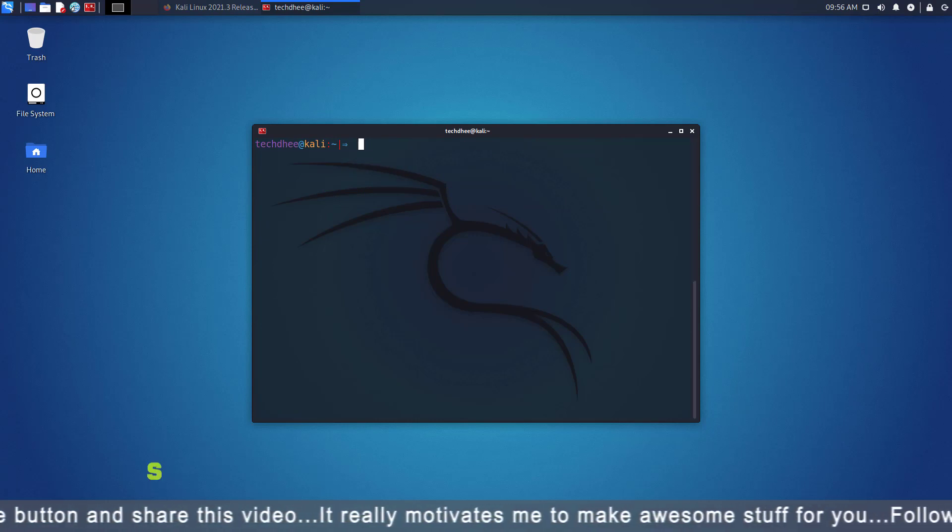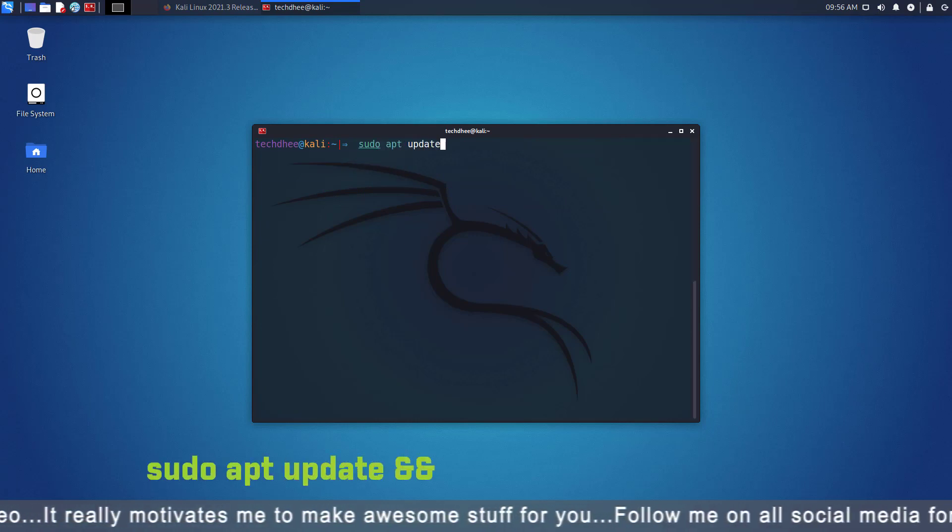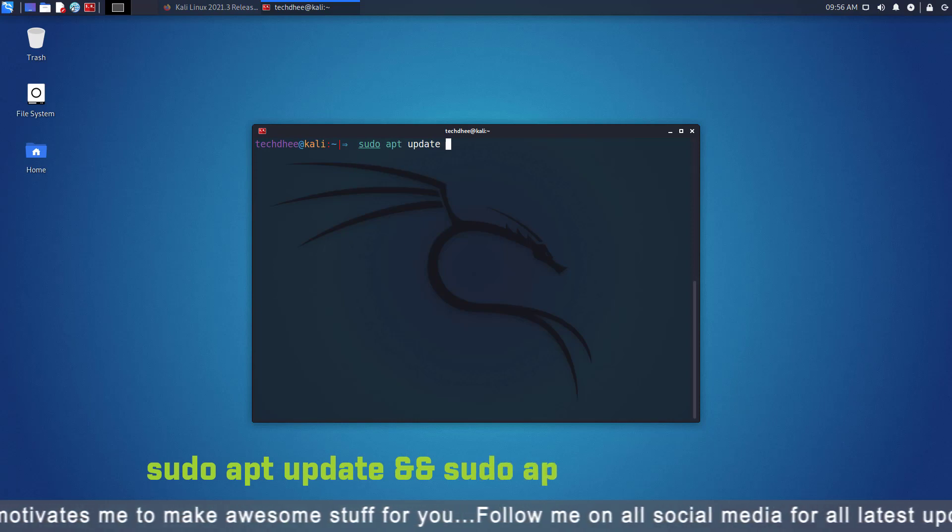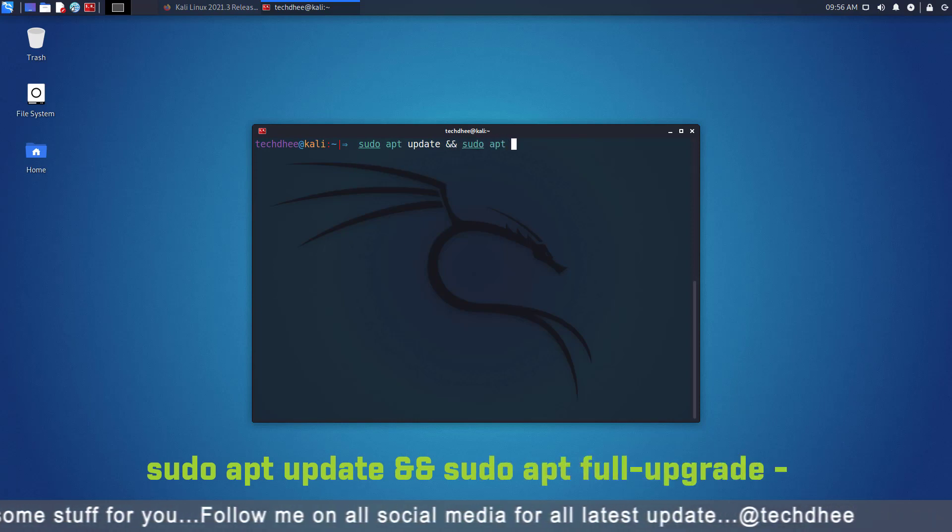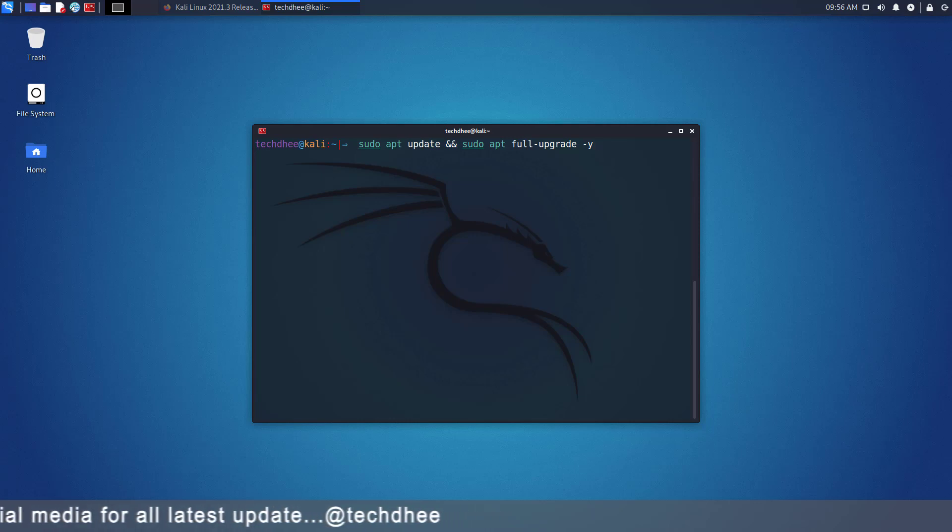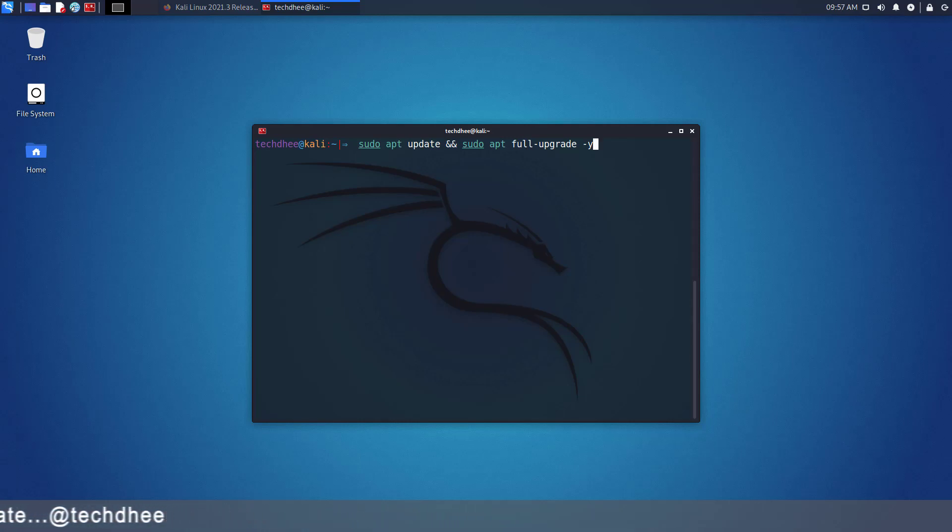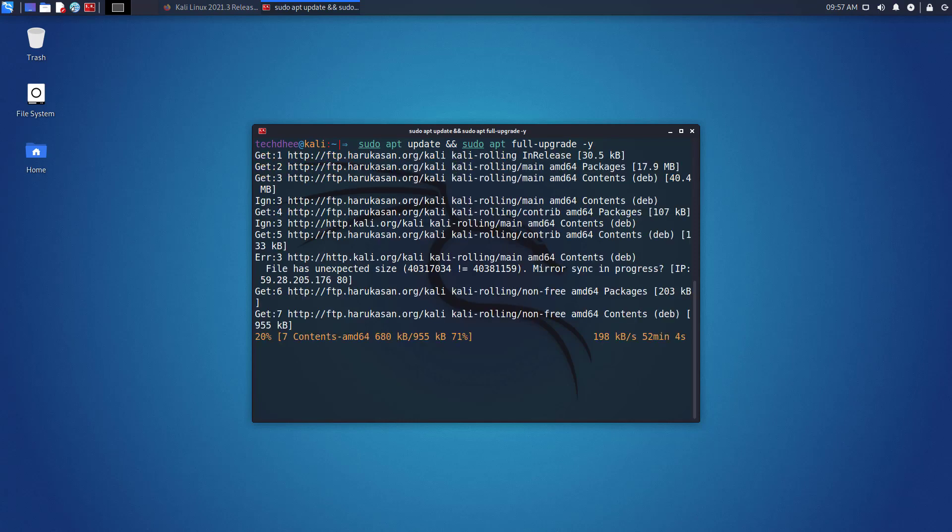Now update and upgrade your Kali Linux using this command. I will give all commands in the description below. These updates depend on your internet speed.